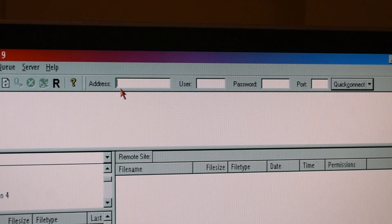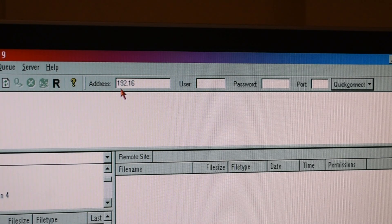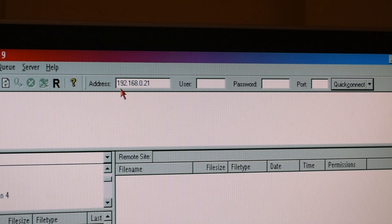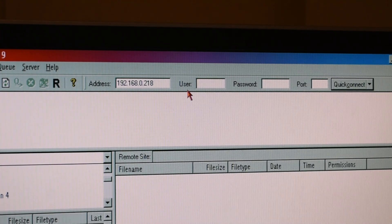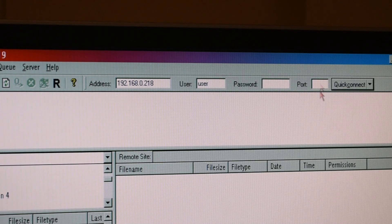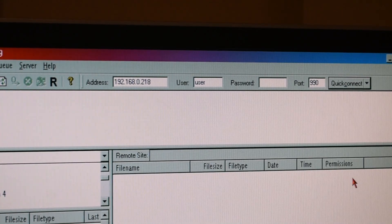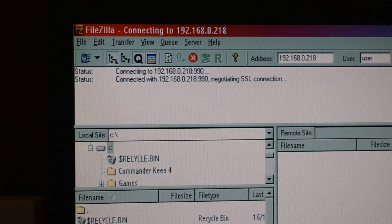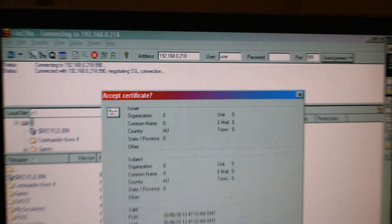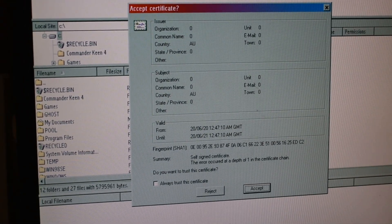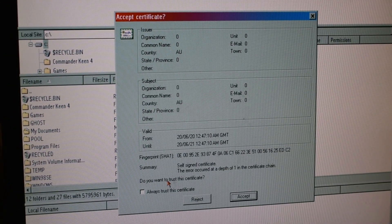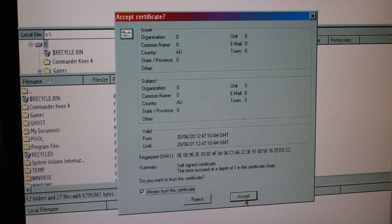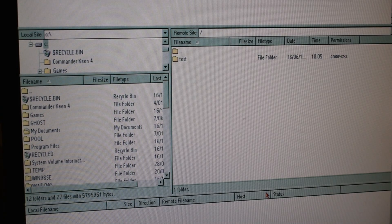Once you've got FileZilla working, up the top here you'll see the quick connect option. First type in your IP address which you put in for the other computer. Next, remember how we set up the user account? Put in user. We don't have a password so we don't need that, and our port is 990 which is the default one. Now just click on quick connect. It should look something like this, and then it comes up with accept certificate. This is from the certificate we made earlier. Click on always trust this certificate and then click accept. Now we're connected.